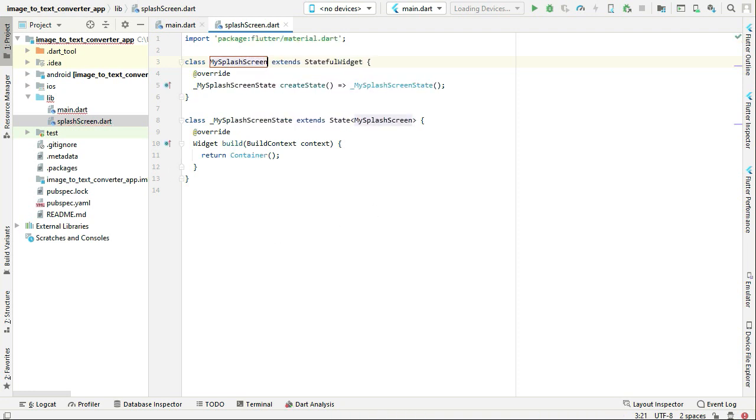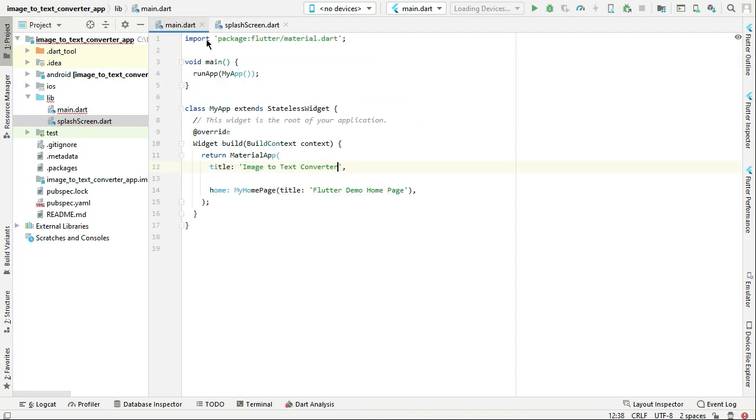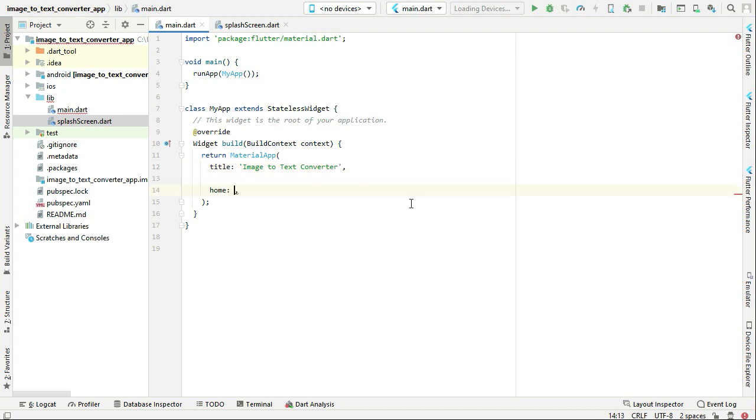Then come back to the main.dart file and simply remove this and we can call our MySplashScreen.